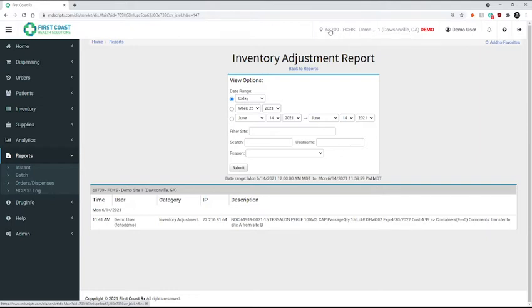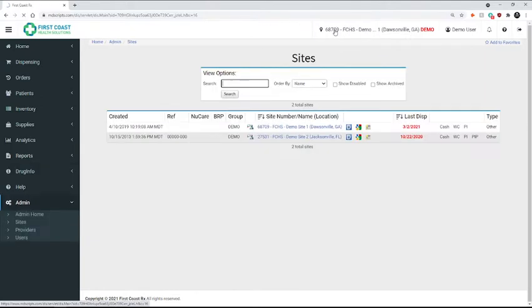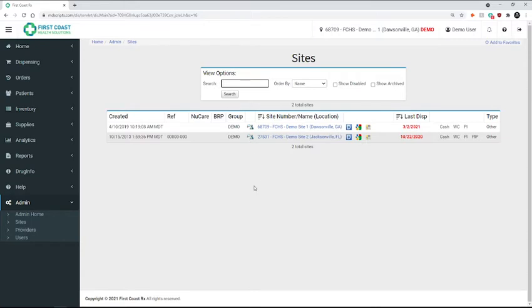So I can either click up here to access my list of other sites I have available to me, or you can log out and log back in using the site ID number of the one you want to transfer to.